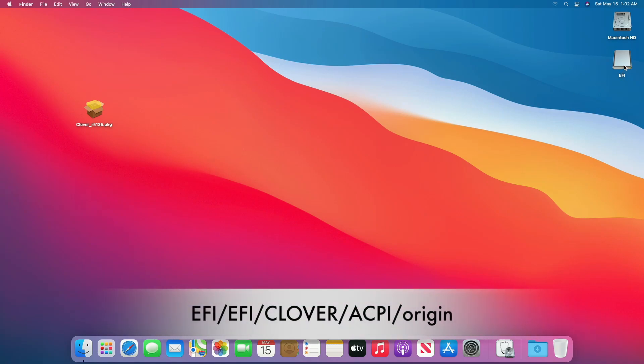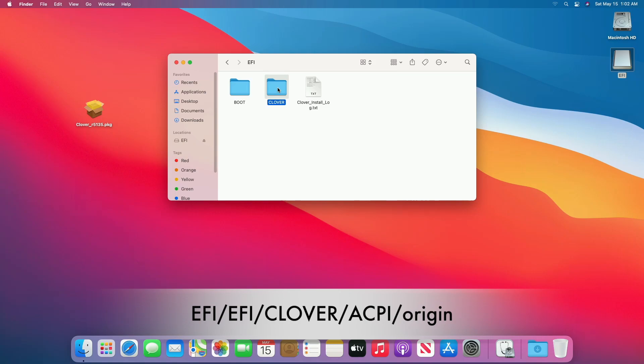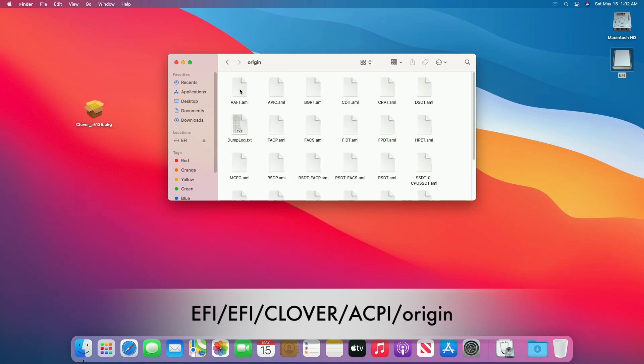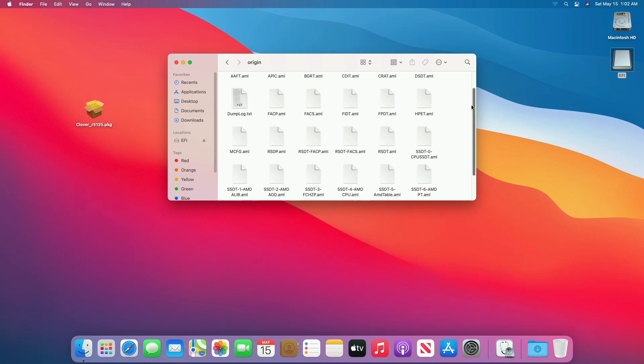Now go to the following path and you'll find your full ACPI sets. Here you can see the full ACPI sets have been generated.